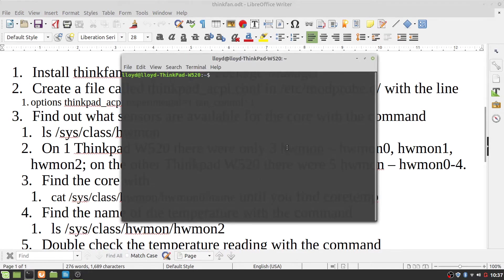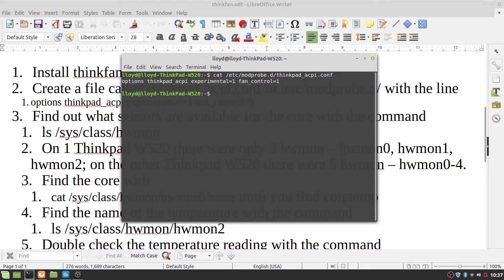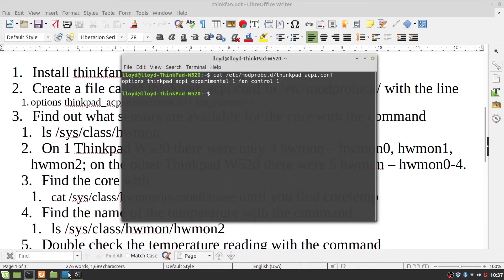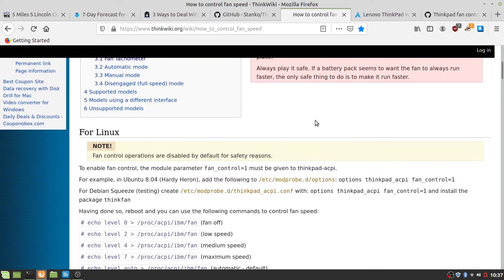Which, if you look at this, we will go ahead and cat that. Hopefully, that's just one line in there, and this came from here, the ThinkWiki.